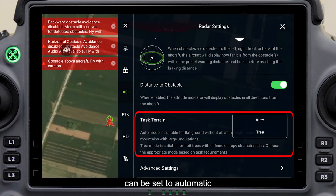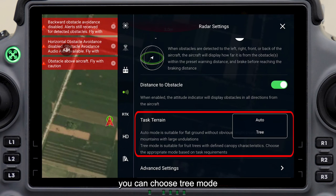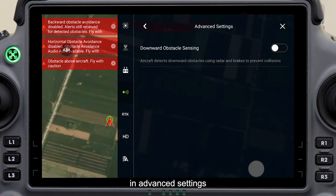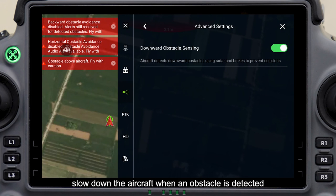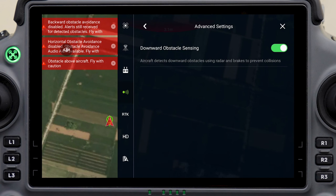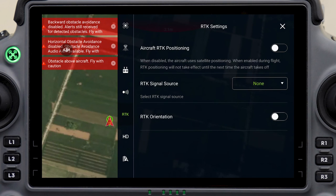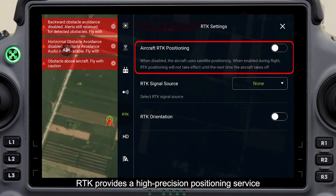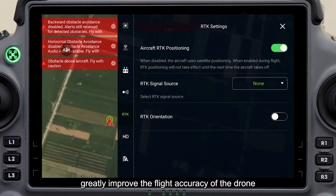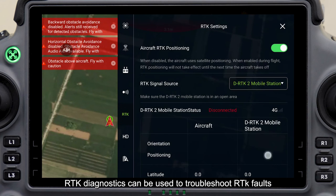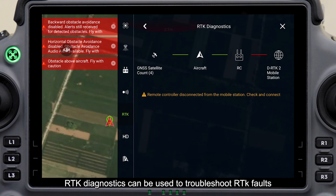Task terrain usually can be set to automatic. If the orchard field is relatively flat, you can choose tree mode. In advanced settings, you can enable downward obstacle detection, which will remind and slow down the aircraft when an obstacle is detected to prevent collisions. RTK provides a high-precision positioning device — turning on RTK positioning of the aircraft can greatly improve the flight accuracy of the drone. RTK diagnostics can be used to troubleshoot RTK faults.